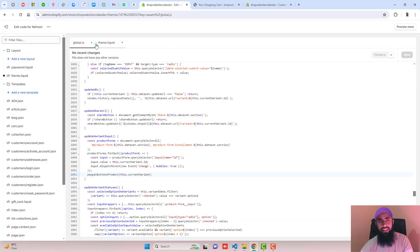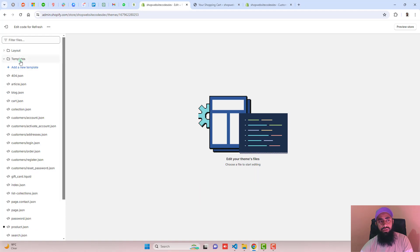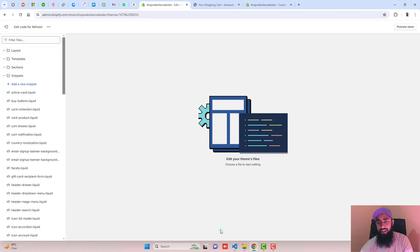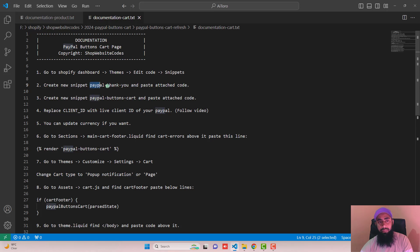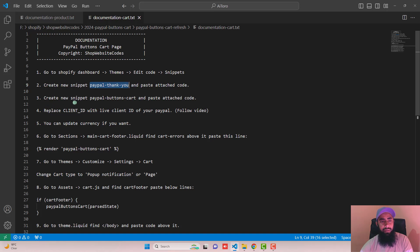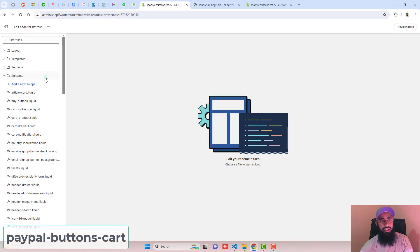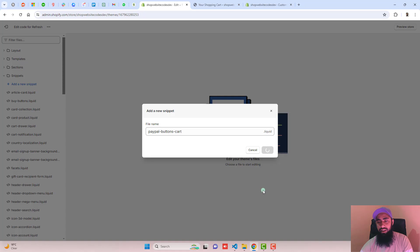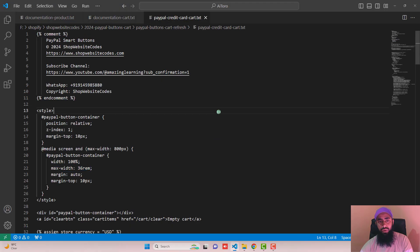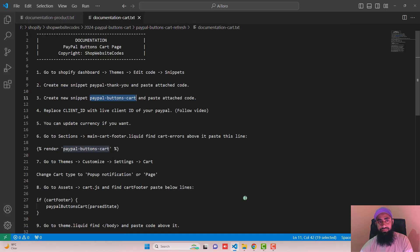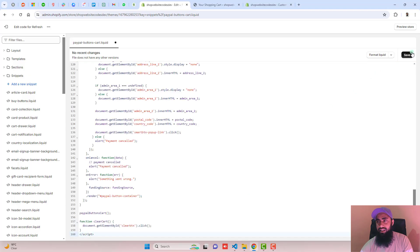Close the old files from the product page setup. Click on Snippets. Step two is to create a new snippet 'paypal-thank-you' — which we have already created, so we don't need to create it again. Step three: create a new snippet called 'paypal-buttons-cart'. Copy the name, click Add a New Snippet, paste the name, click Done, then copy the attached cart code and paste it into the empty file, then click Save.